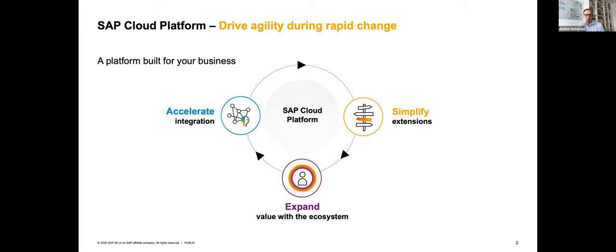We have an even stronger focus than before in enabling the ecosystem with these capabilities. Our partners matter a lot to us. The more adoption we see, the broader the scope gets, the more important it is that we scale into the ecosystem with the help of our partners. We have quite some topics either in the making or already delivered to enable our partners to create value on top of SAP Cloud Platform.